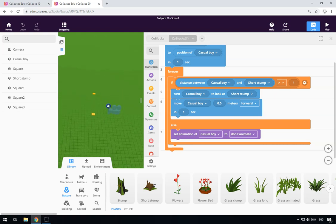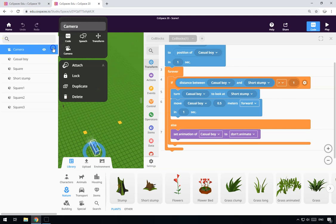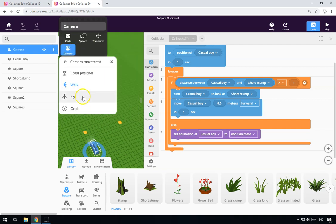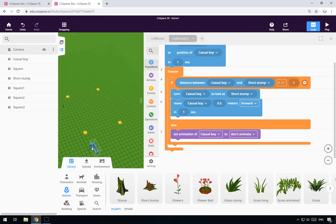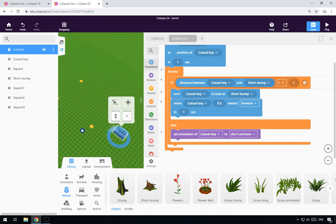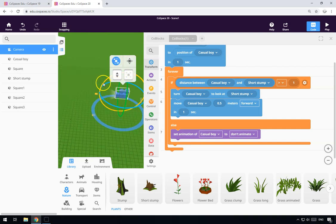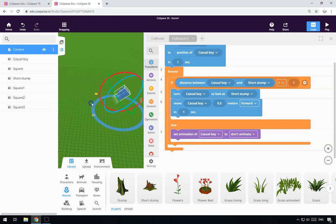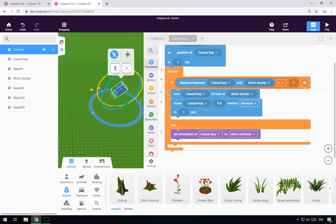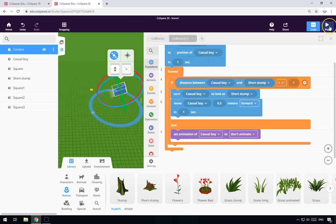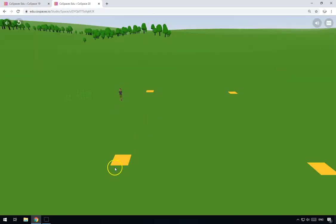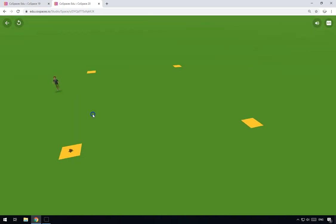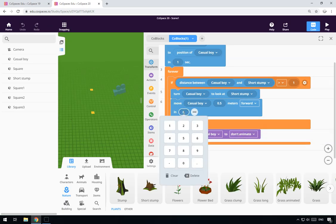Let's change the camera to orbit a fixed position so we can see what's going on. We'll move the camera up a bit and turn it so it's facing down. Now let's have a look — the boy should be running. He doesn't seem to be running very quickly though. Let's change the time to 0.1 seconds and try again. There we go!